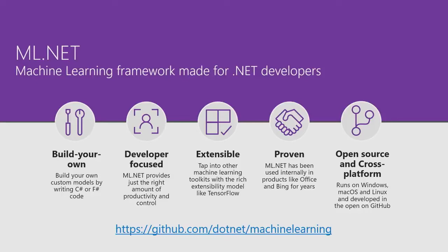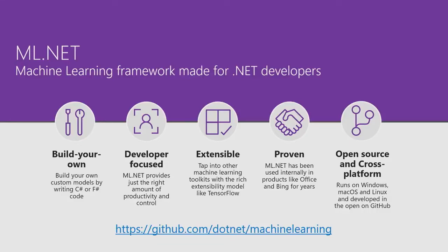Also, you don't need to write a bunch of glue code between different machine learning libraries, frameworks, and your .NET application. Now, it's all in one place. And we tried to make it developer focused so it allows developers to use the skills they have today and APIs.